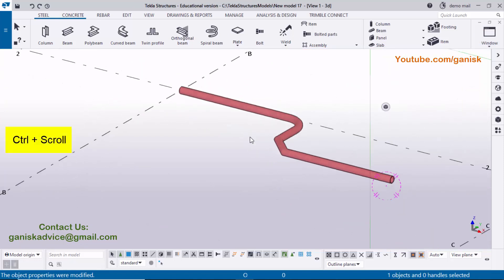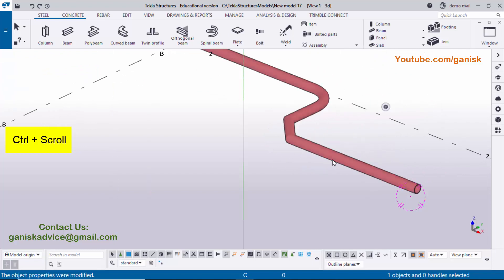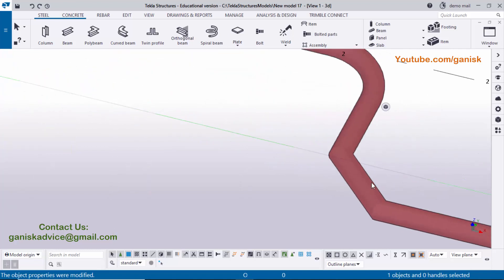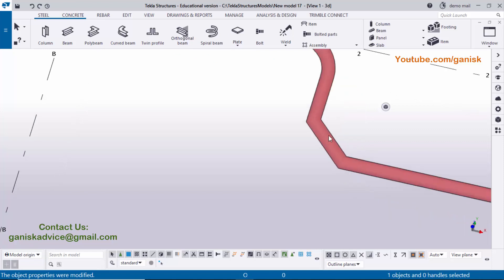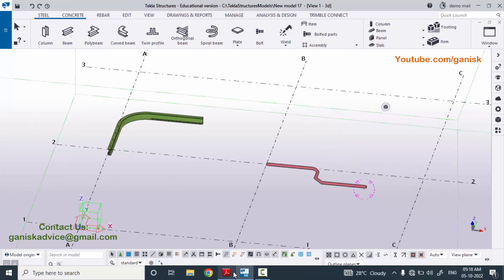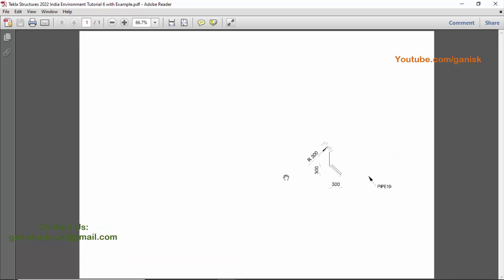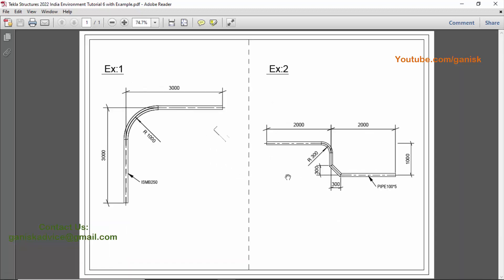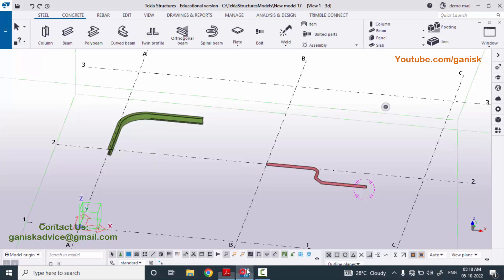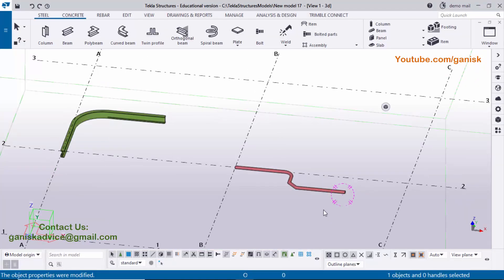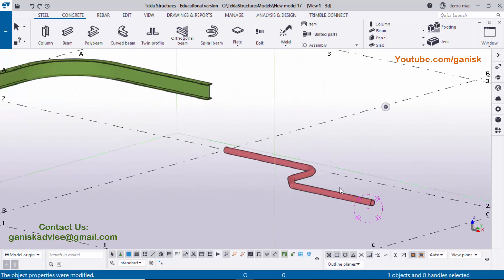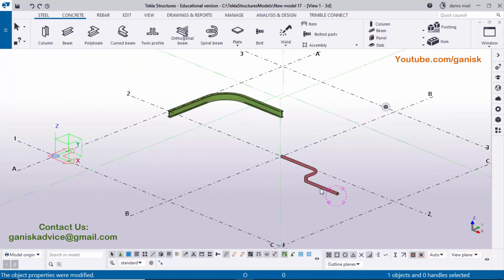Use Ctrl and the mouse middle button to rotate the 3D view. You can see the pipe with the bend rounding at one corner and the chamfer at the other. I will provide the PDF example link in the description below — please download and practice along with this video. That's it about how to create a poly beam in Tekla Structures. If you like this video please like and share it. If you have any doubts, please join my channel — I provide doubt clarification and requested videos for members only. Thank you.